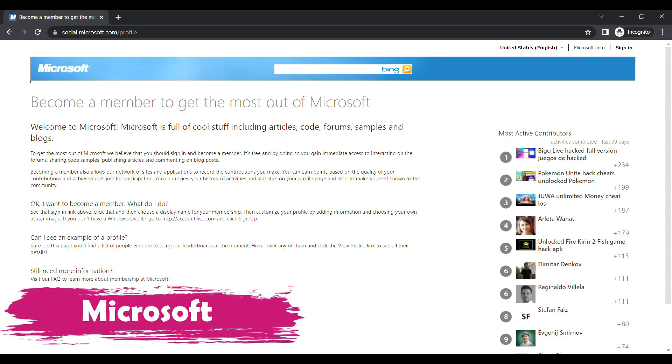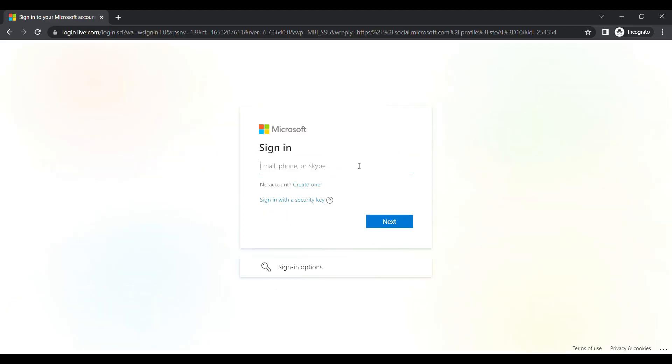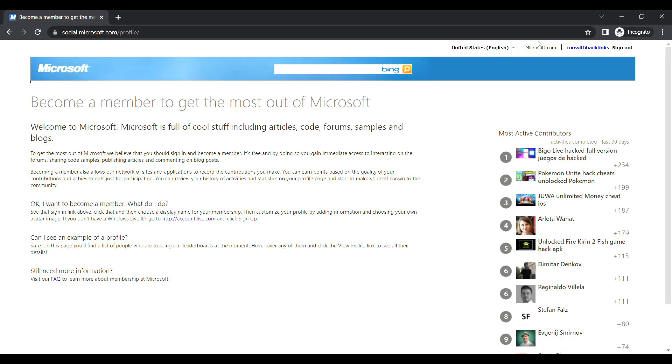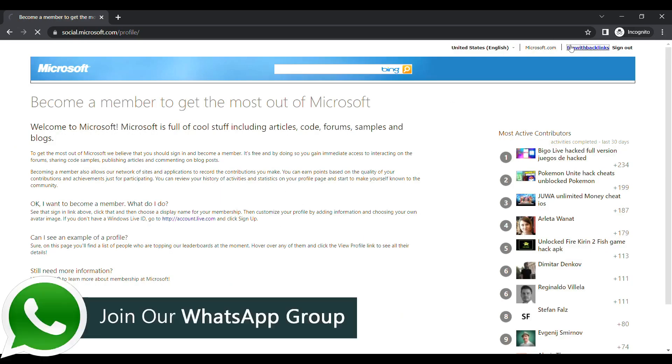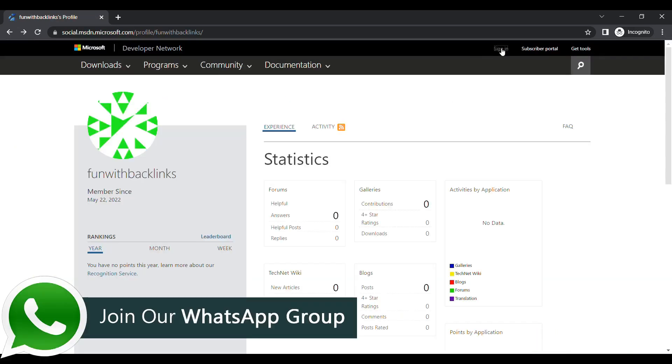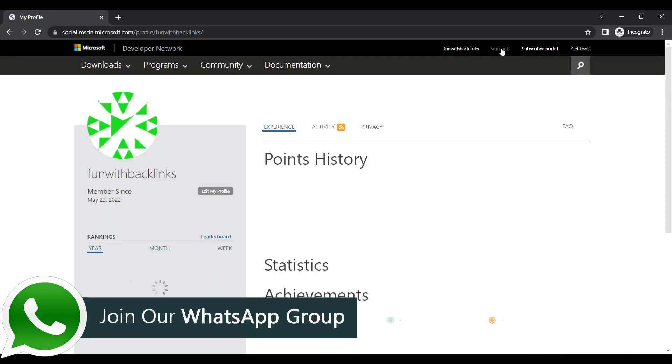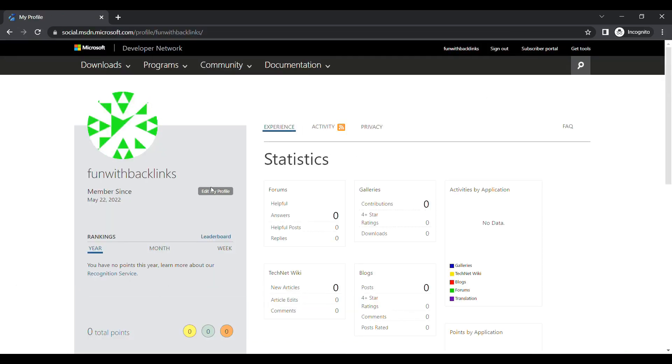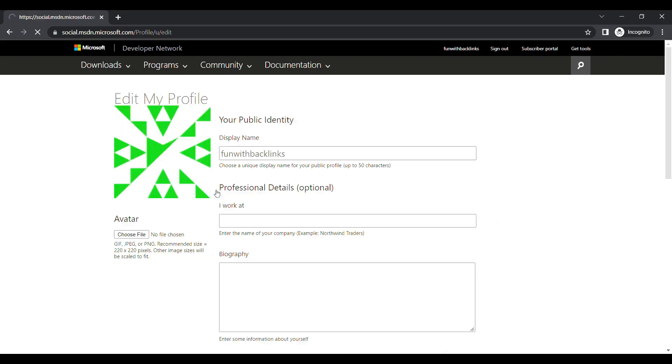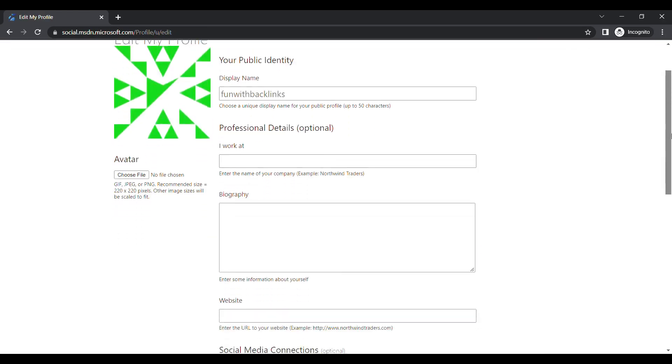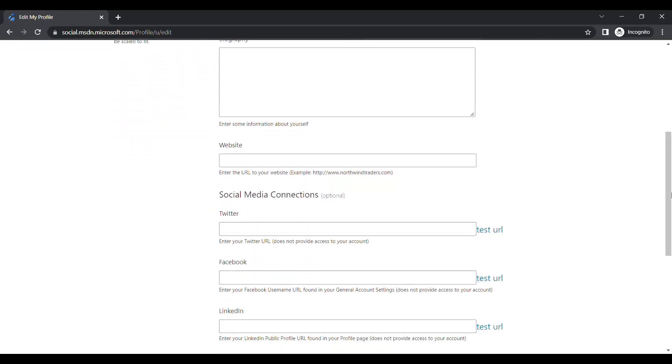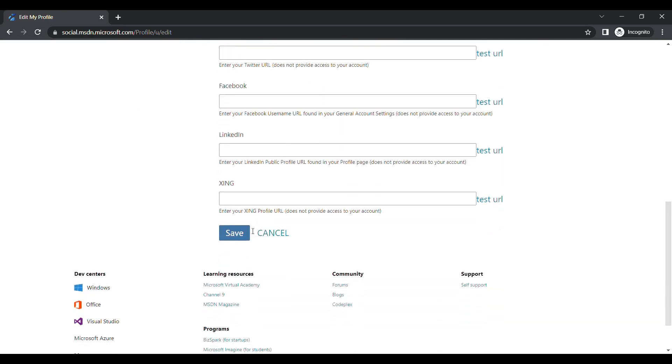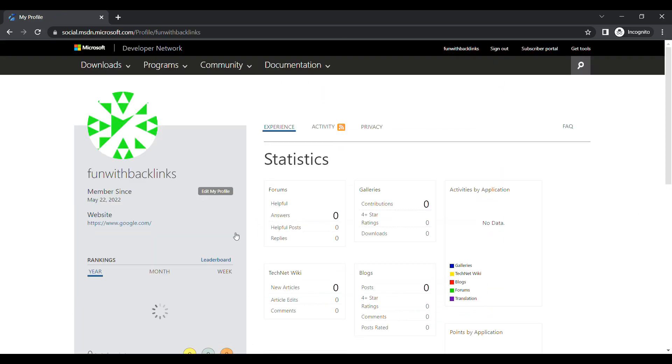Our fourth website is Microsoft. Here after creating an account, when you login, click on your username above. You will be redirected to your profile page where you have to click on edit my profile button. There you have to place your url in the website field. By clicking on the save button, your backlink will be ready, which you can check by going to your profile.